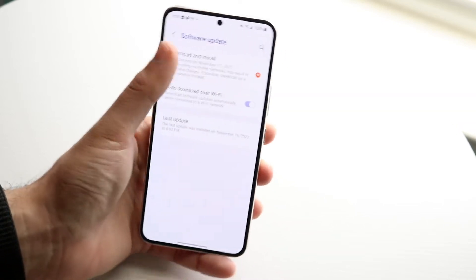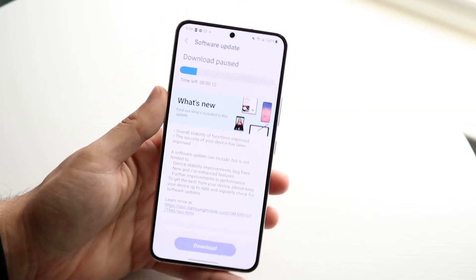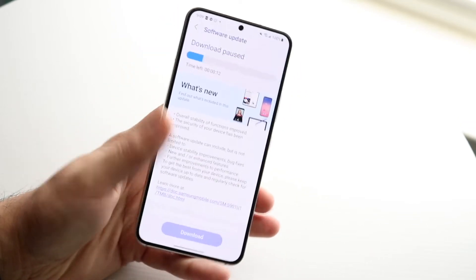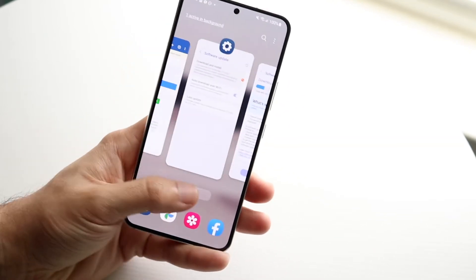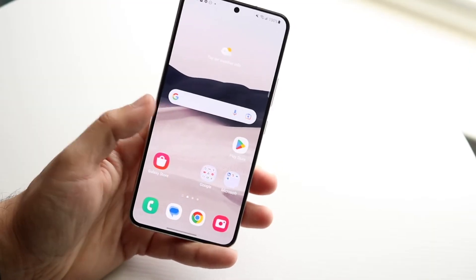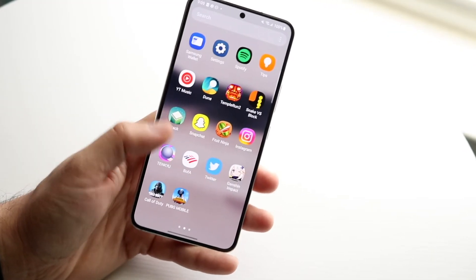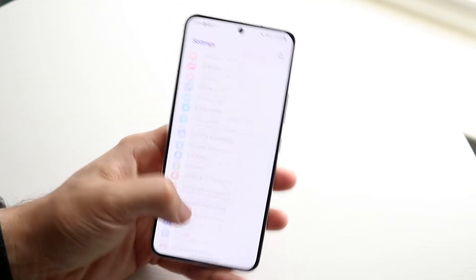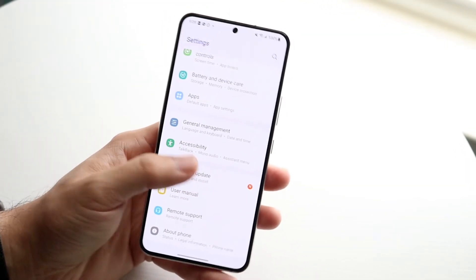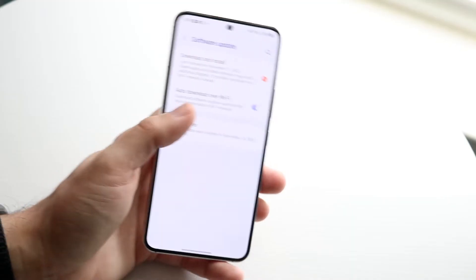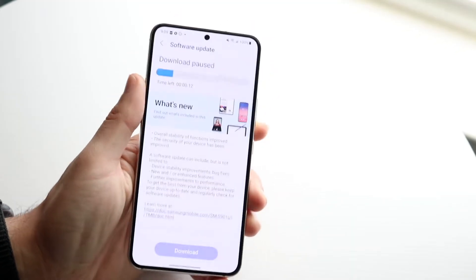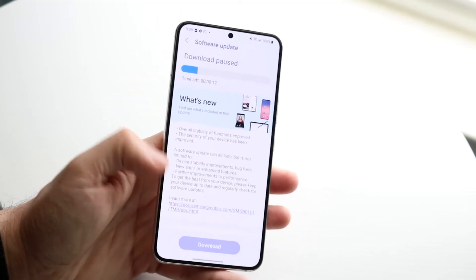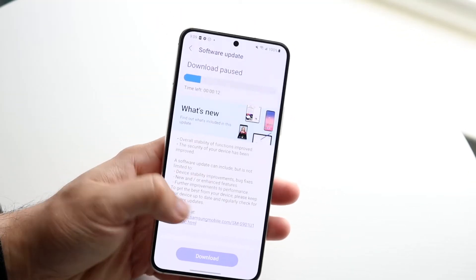If it's available, click on your download and install button. If it's still not showing up, go and close out of all your applications. You can restart your phone too, go back into your settings, scroll all the way down, click on software update, download and install, and see if it's available again. You might just want to keep trying, but eventually it should show up.